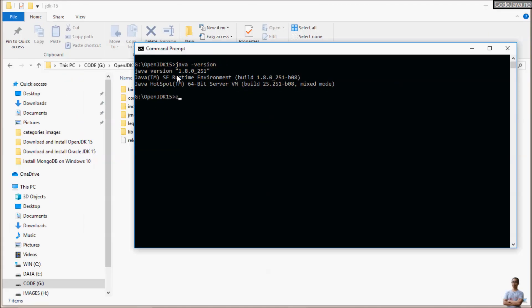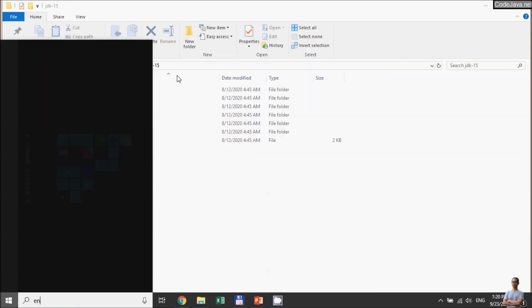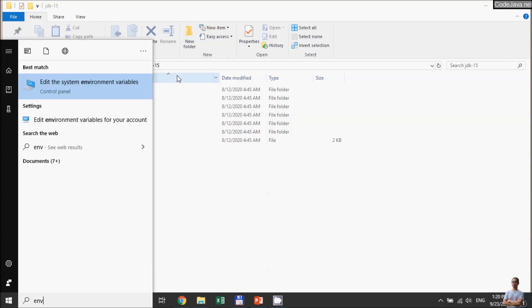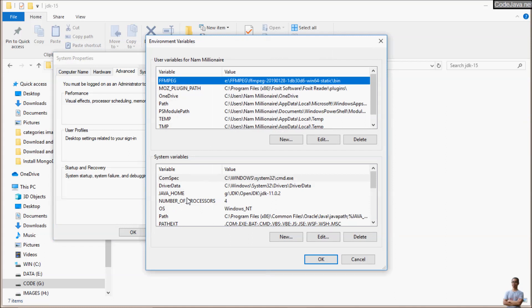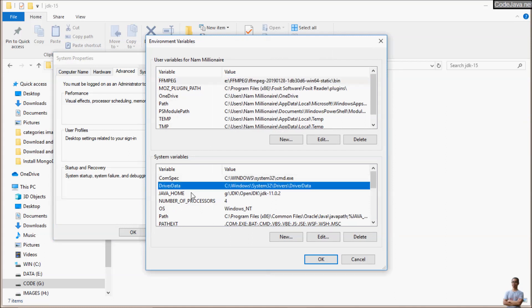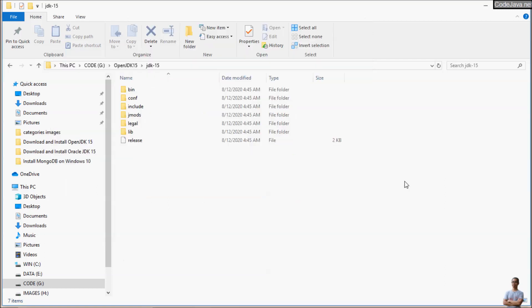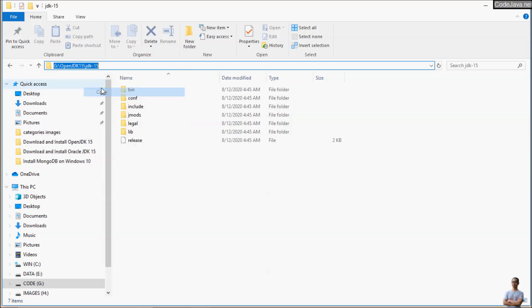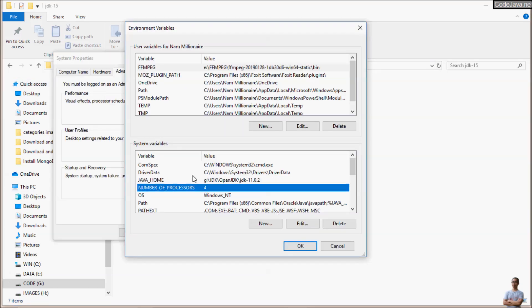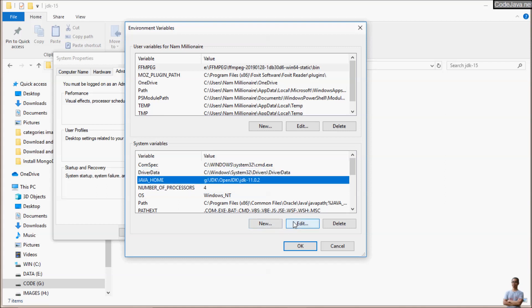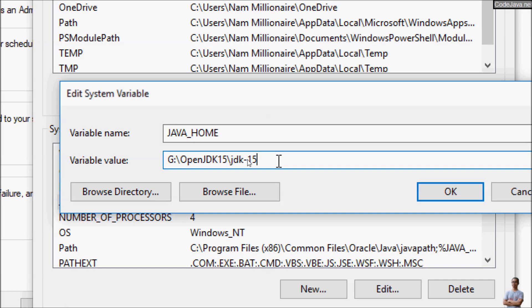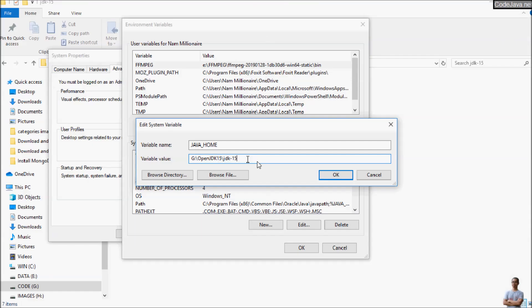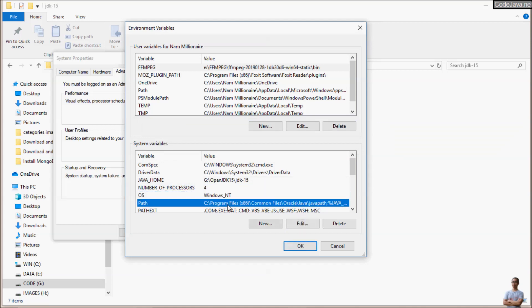Exit, and now let's open the environment variables: edit system environment variables. We need to update the JAVA_HOME environment variable. Copy the path, select JAVA_HOME, click edit, and update the value to the directory OpenJDK-15. Click OK.